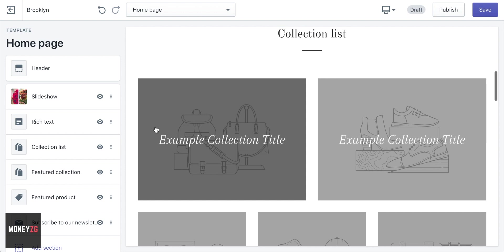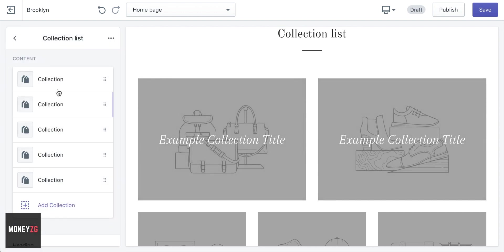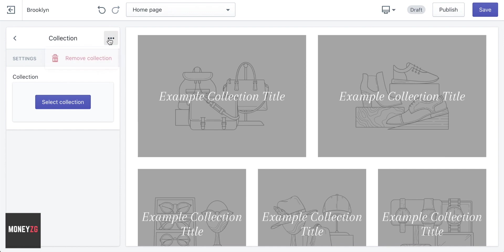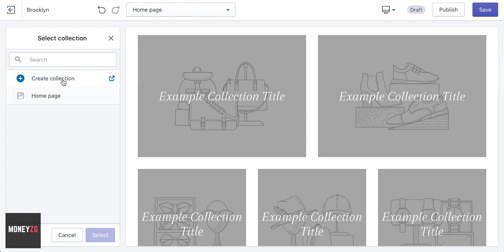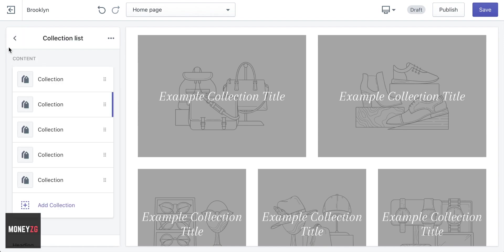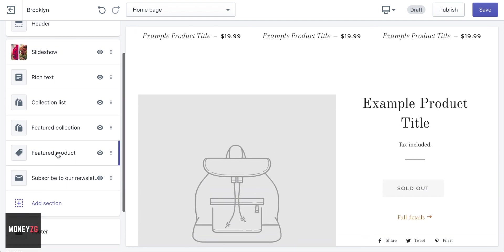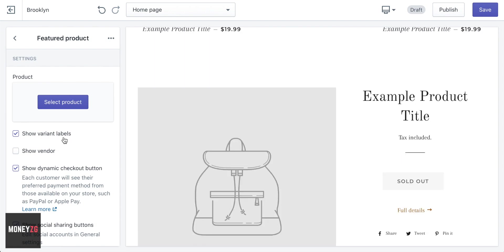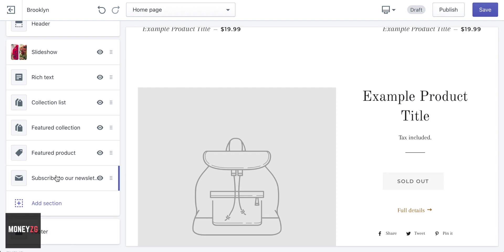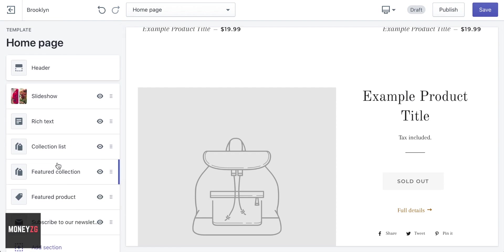Then the Collection List — you can upload a bunch of different images. Click on that section to edit it. You have different collections here. If it's too many, go into one and click the three dots to remove a collection, or just select a collection. This groups together pages or a collection of products you've created. Featured Collections and Featured Products sections will be populated once you add products — we'll get onto that later.